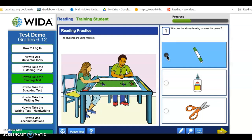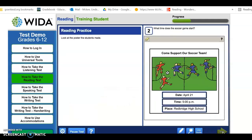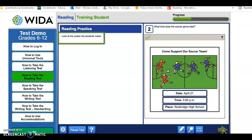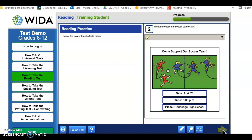After you choose your answer, click the Next button to continue. You might see a question like this one. Read the question and read the words to find the answer. You will see the answer choices in the picture. Click on a box in the picture to choose an answer. You can click on a different box to change your answer.